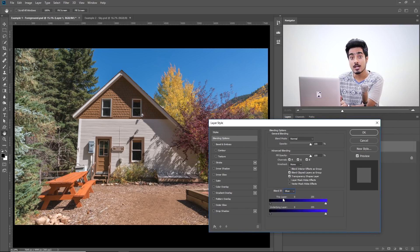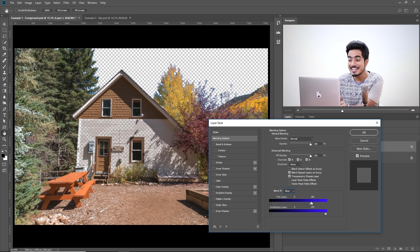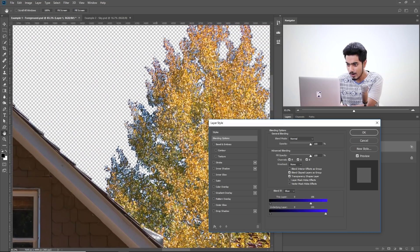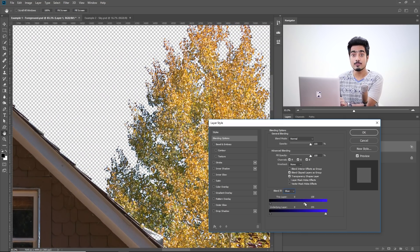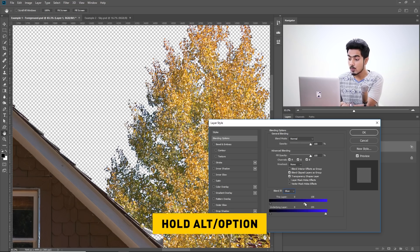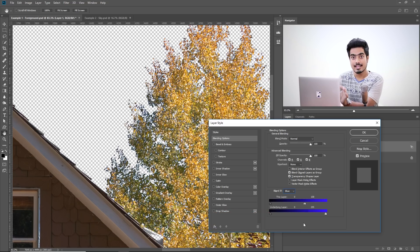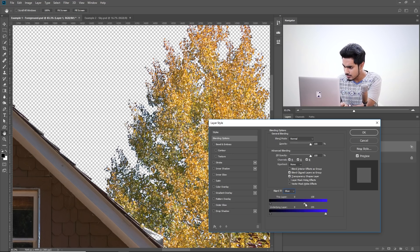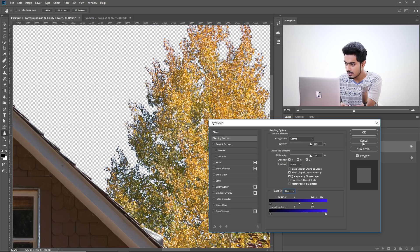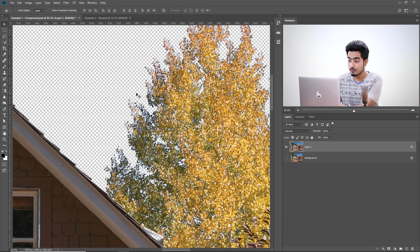Take the slider of this layer from right to left and have a look. Instantly, the sky is gone. If you zoom in quite a bit — wow, isn't that amazing? Now the selection is pretty harsh; we need to make it smoother. Hold Alt or Option and click on the slider. It actually breaks the slider into two parts and makes the transition smooth. You can soften up the transition. And there you go — you have the sky removed.